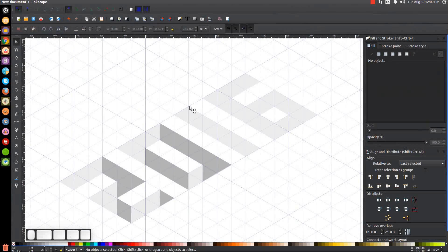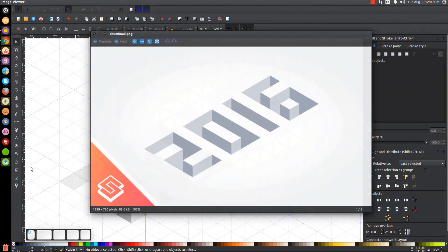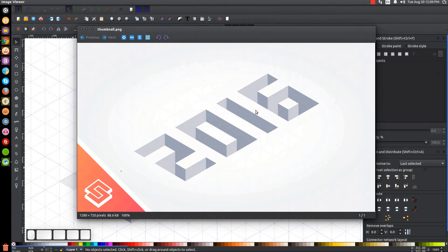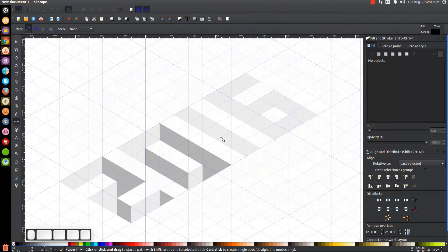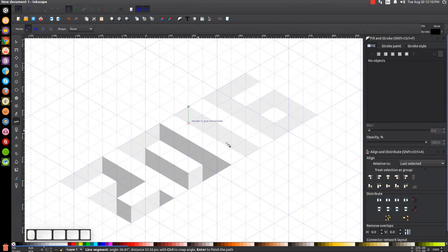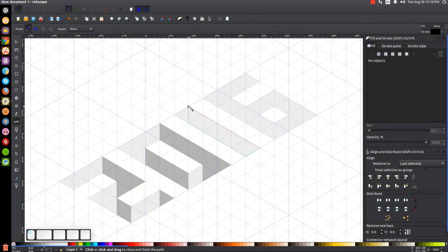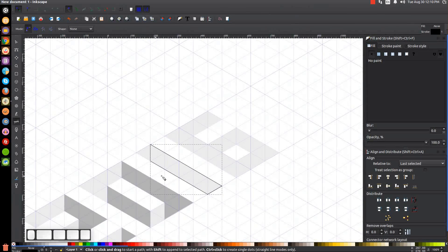For the number one, the shading is pretty simple. Grab the Bezier pen with B, start at the top right corner of the one, go straight down, over to the corners, and back to the starting point. I'll go back and color it in once I'm done with the remaining numbers.